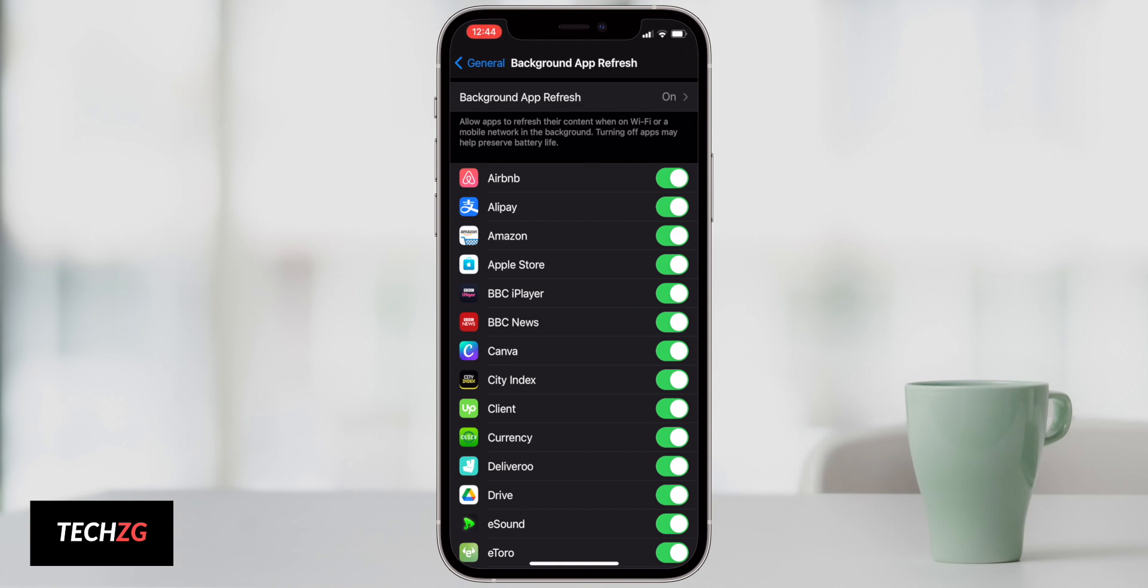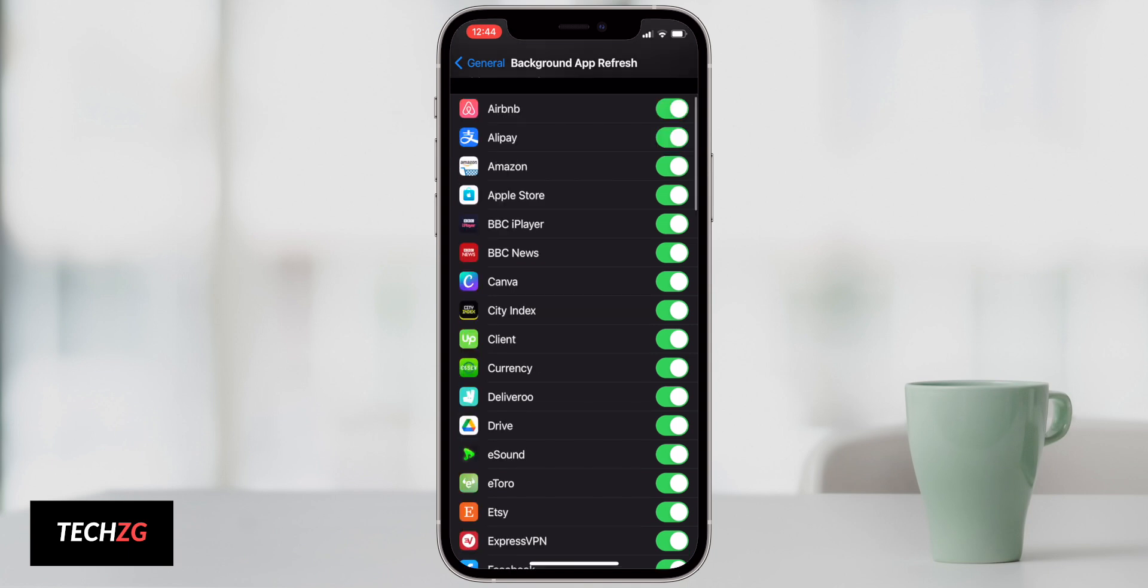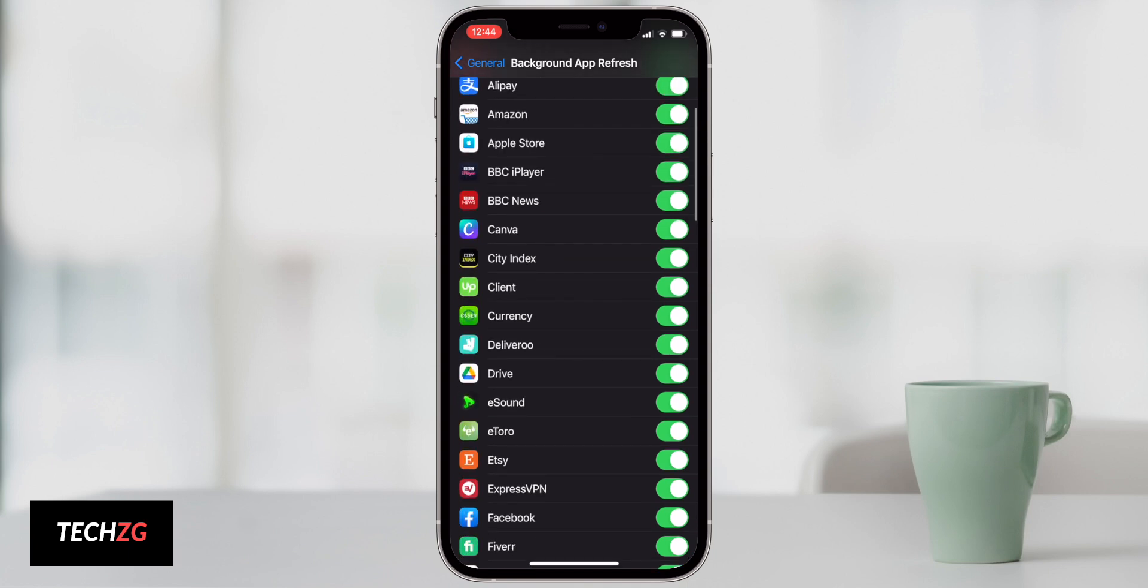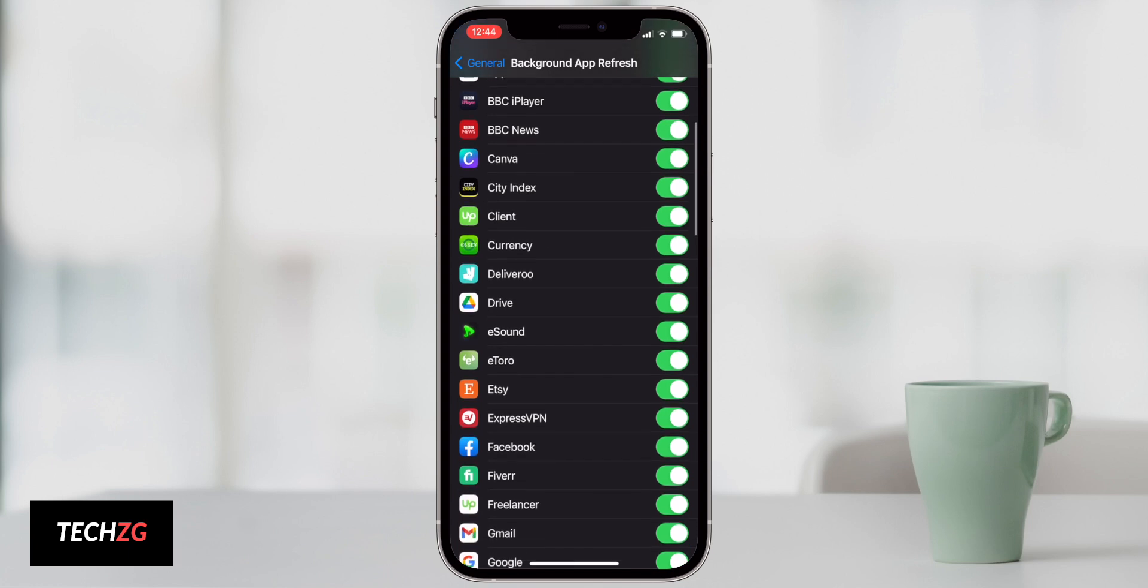However some apps I do need to refresh in the background. Any news apps, any finance apps that you have that feed data to your phone, maybe you're using some widgets that have weather or news or financial markets. You're obviously going to have to leave these on.